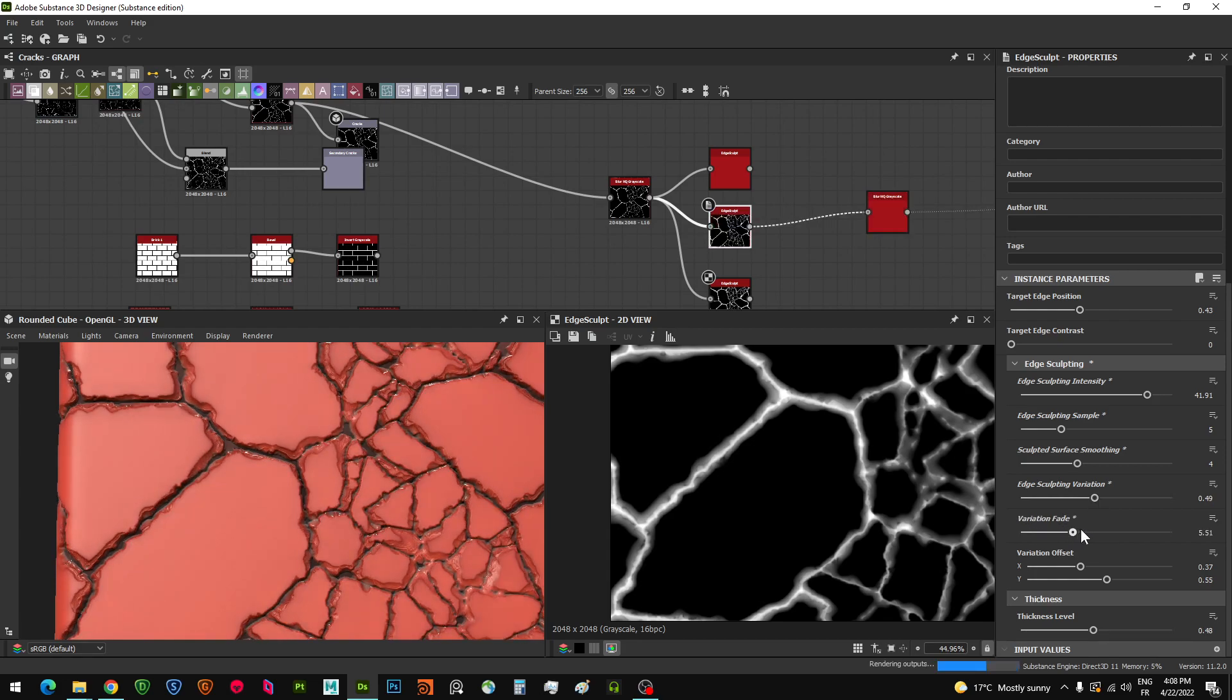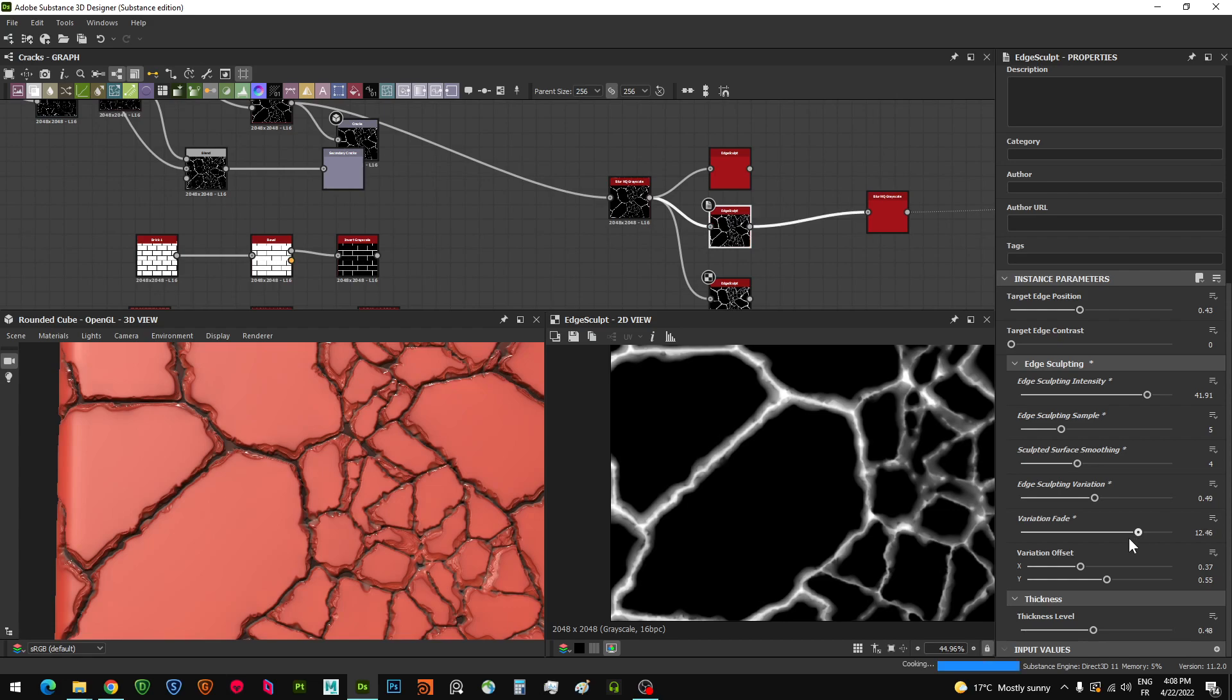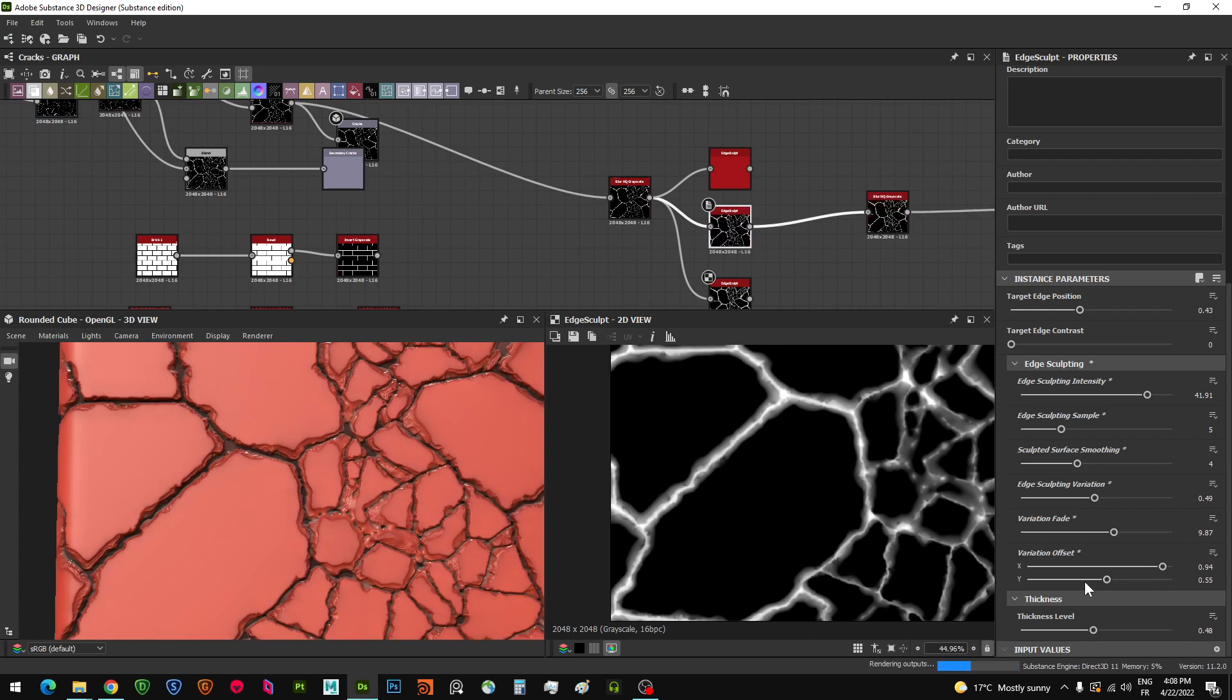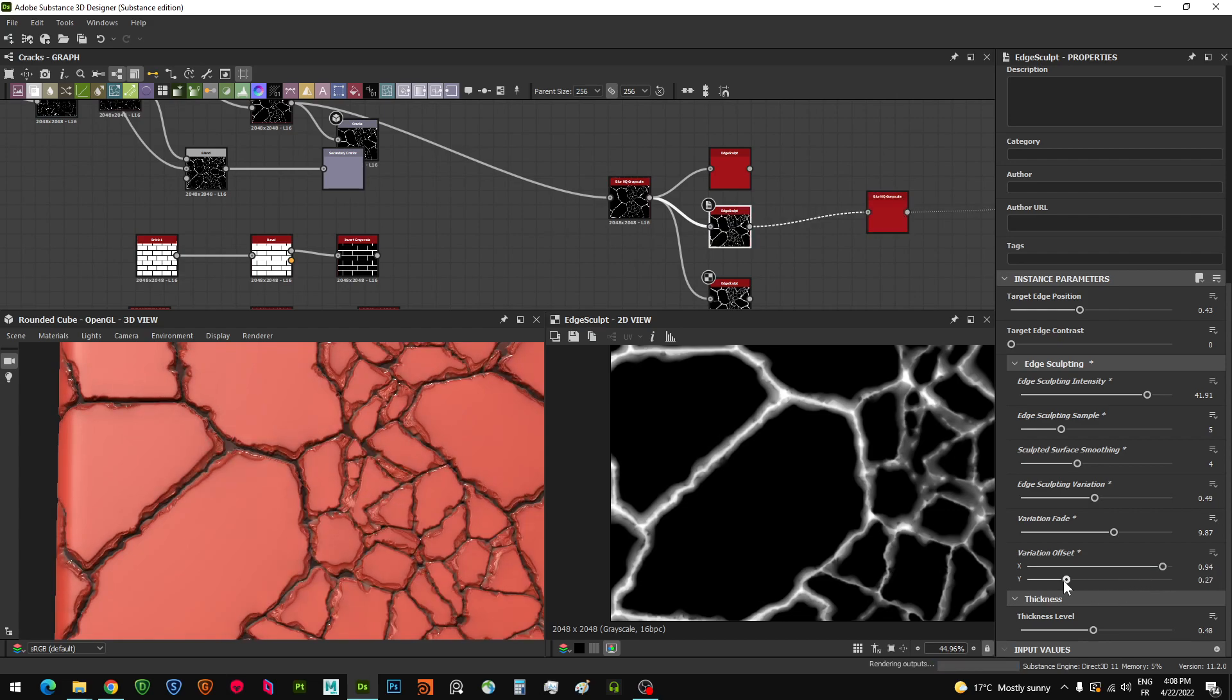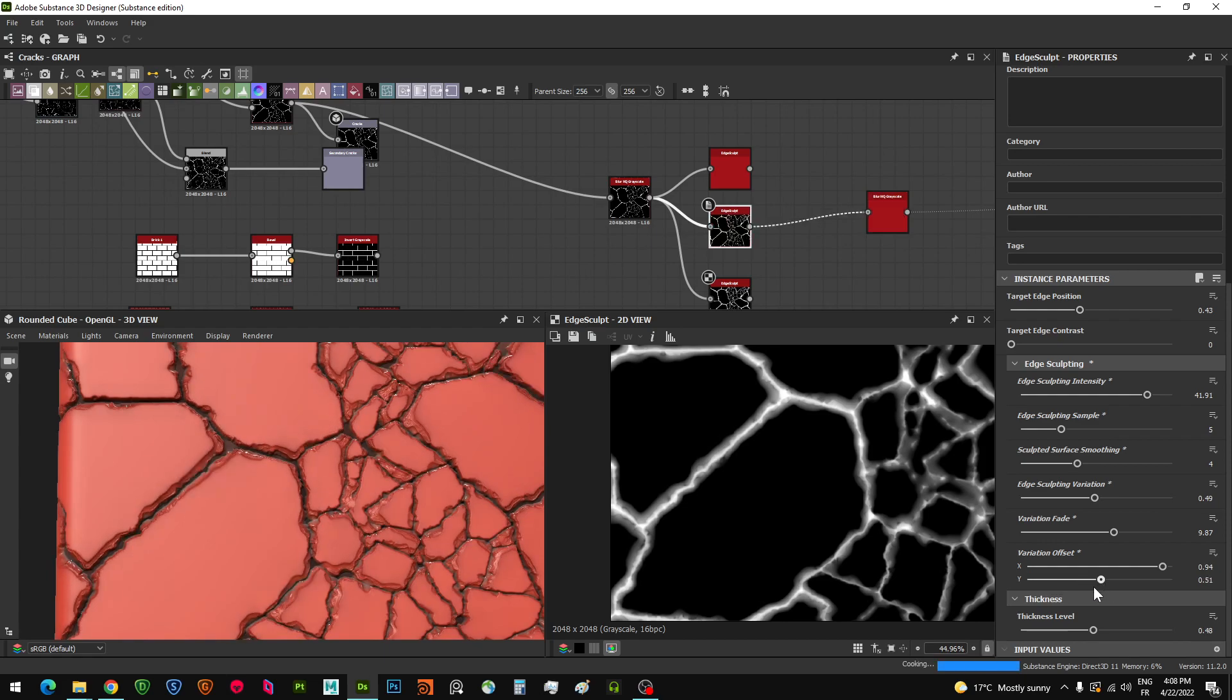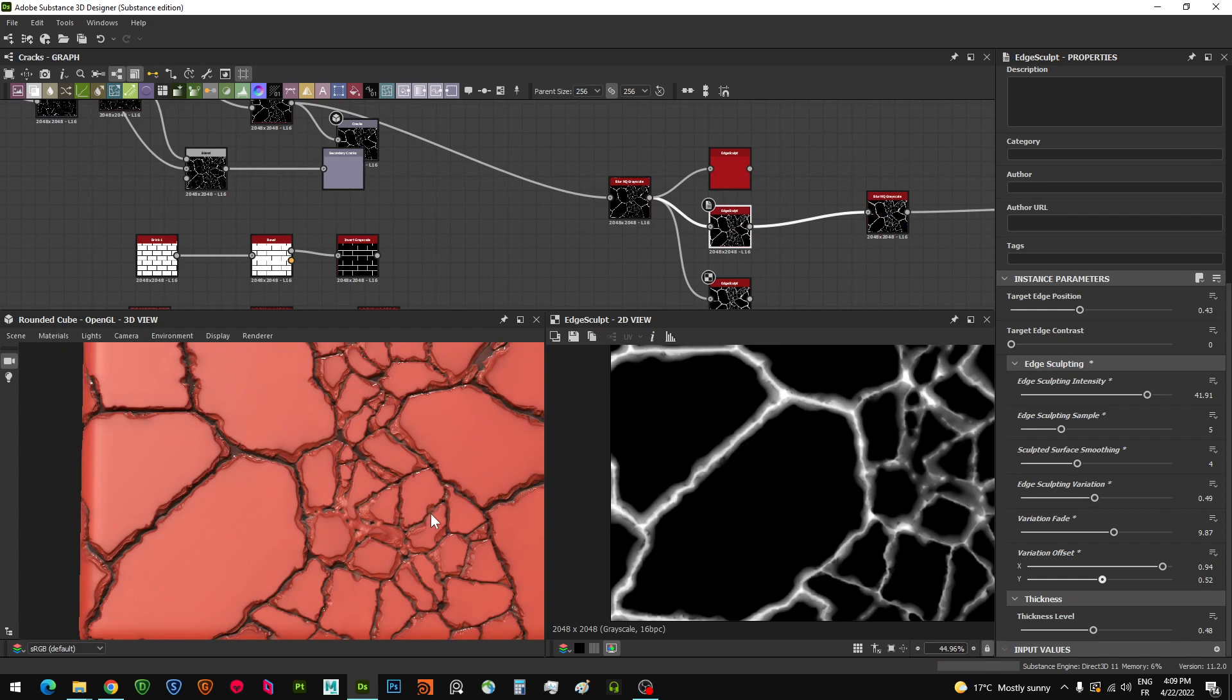The variation fade fades between the variations around your cracks or any type of edgy height information. You also have the offset which allows you to variate and add more variation to your sculpting. It's not going to be similar to the ones that we sculpt using our hands in ZBrush or any similar sculpting software.